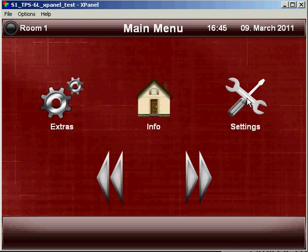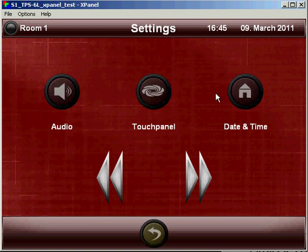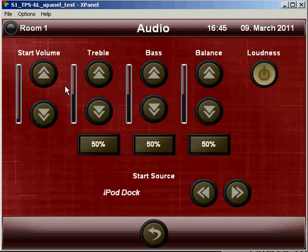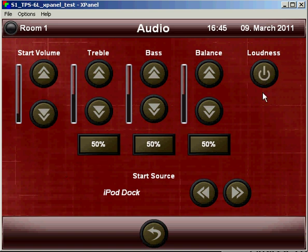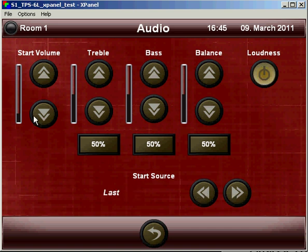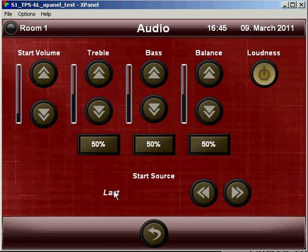Under settings, we have several different options. Again, if audio is present, we have some options for the start volume, to set the treble, bass, and balance, and loudness, and the start source. Start volume and start source become important when we are using the alarm clock, that is the level and the source that will be selected when an alarm is activated.